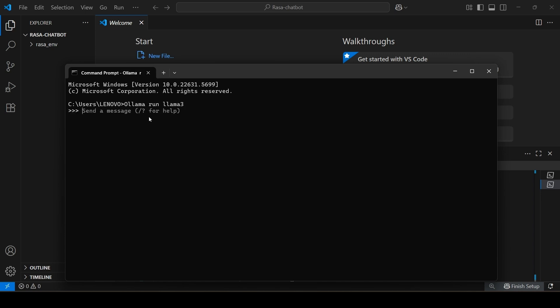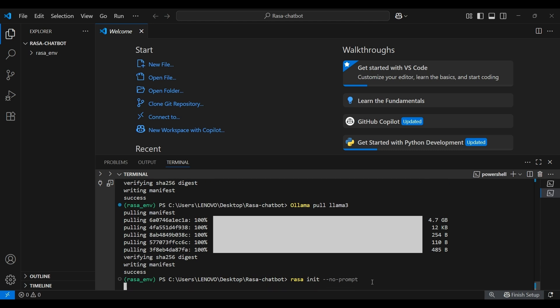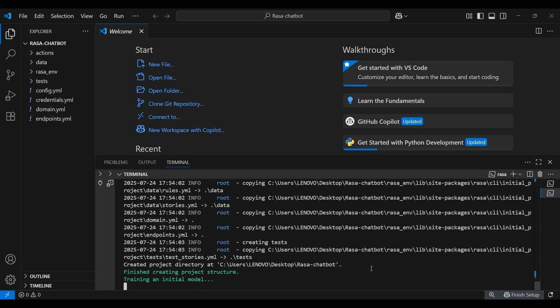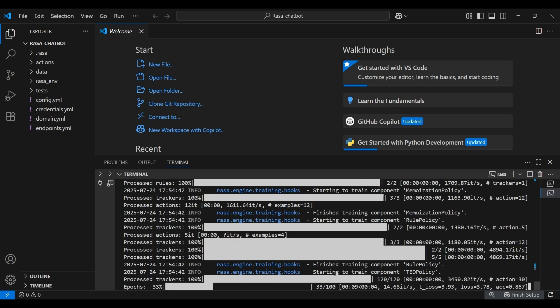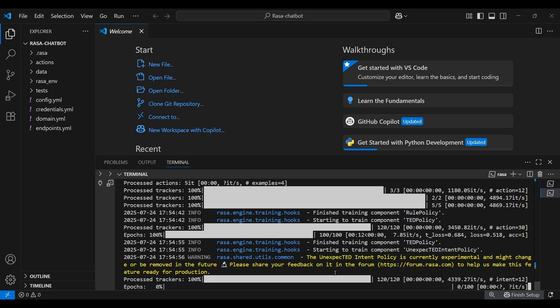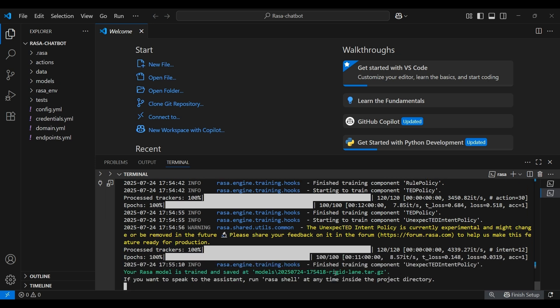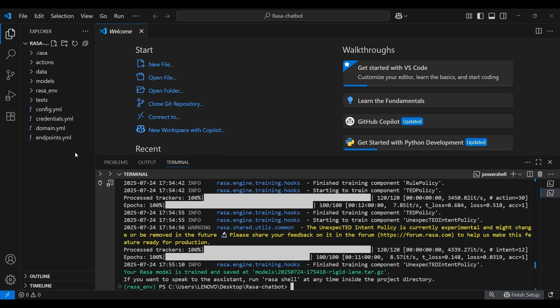Now that all our tools are installed, it's time to create the actual Rasa project. Run this command to create a basic chatbot project using Rasa CLI. There we go. As you can see, it has created various files which are essential for our training data. We'll be editing them in the upcoming steps. For now that we have the project in place, let's start writing the code.